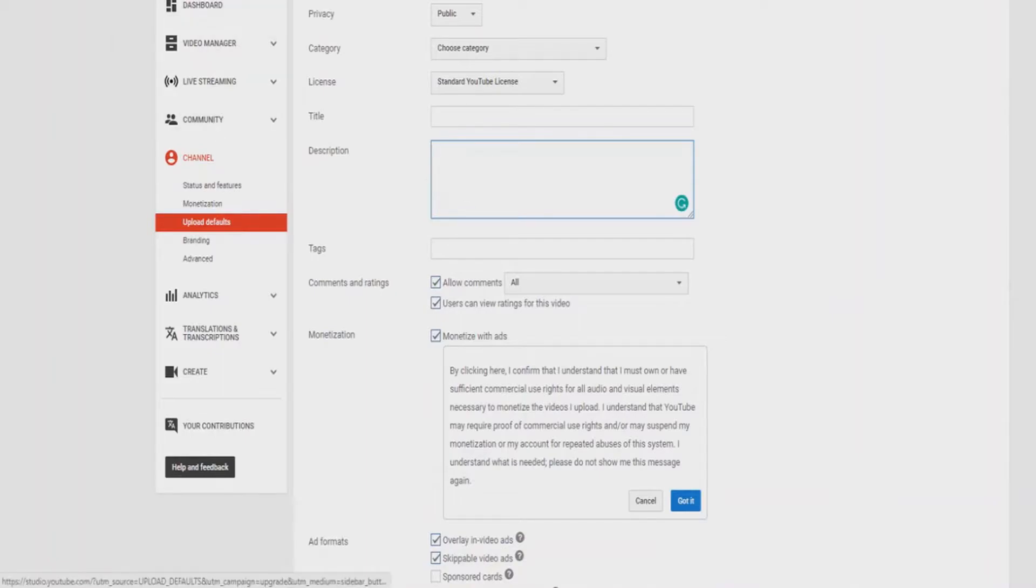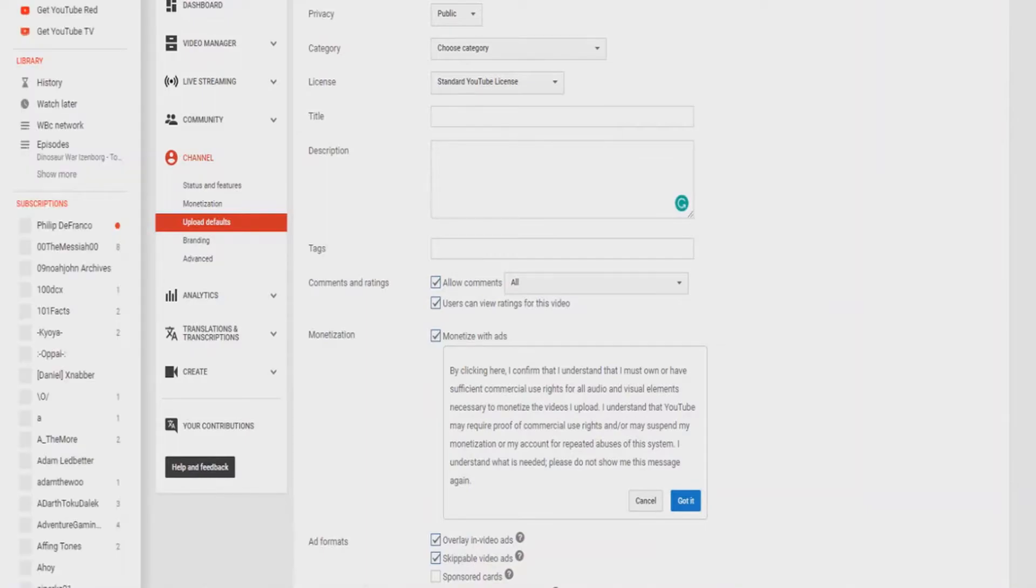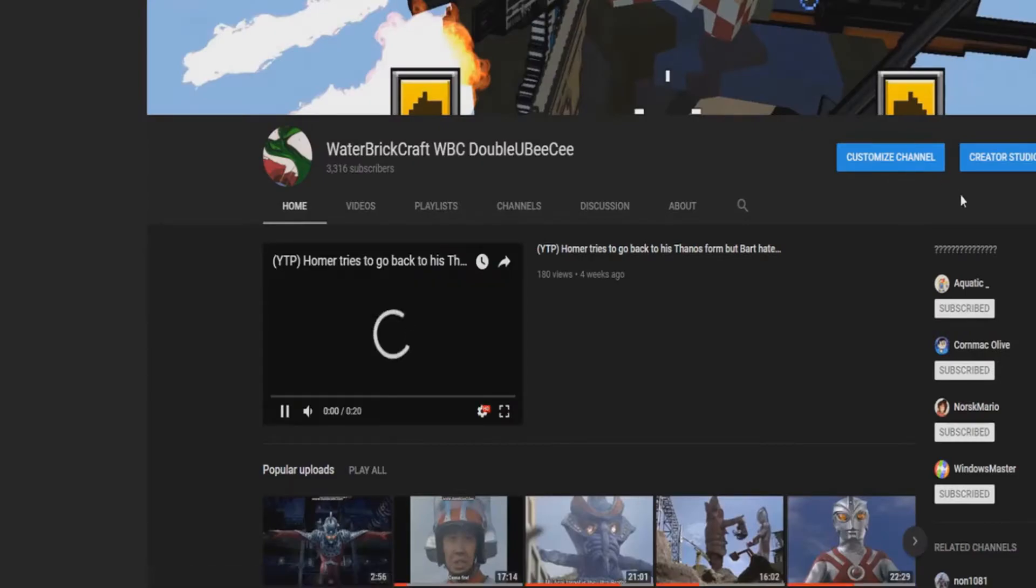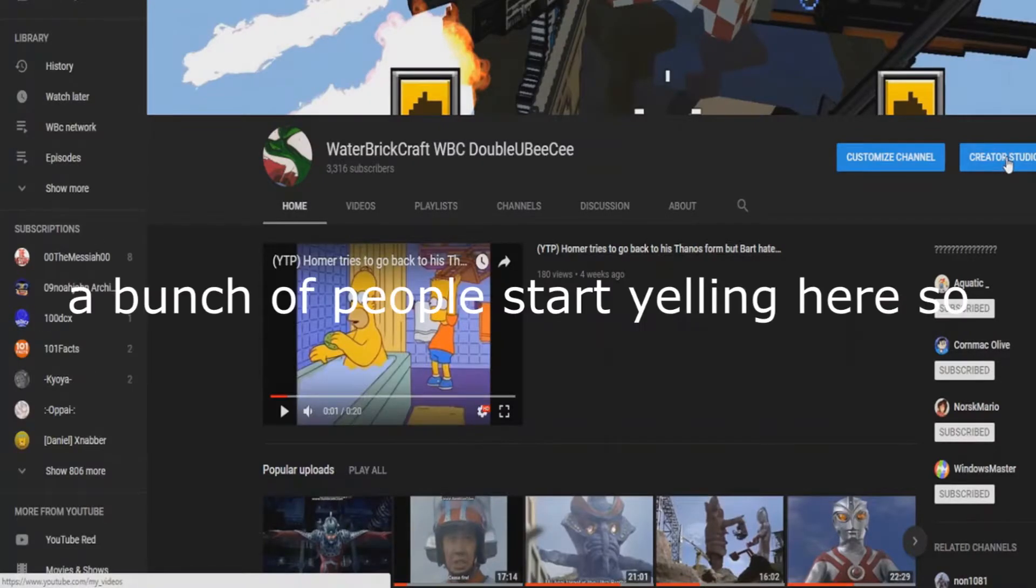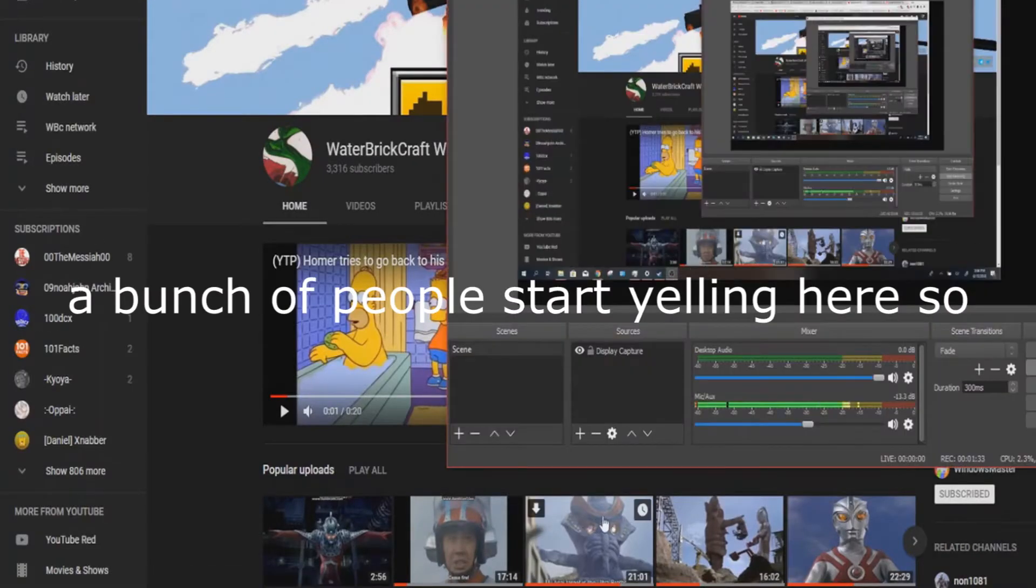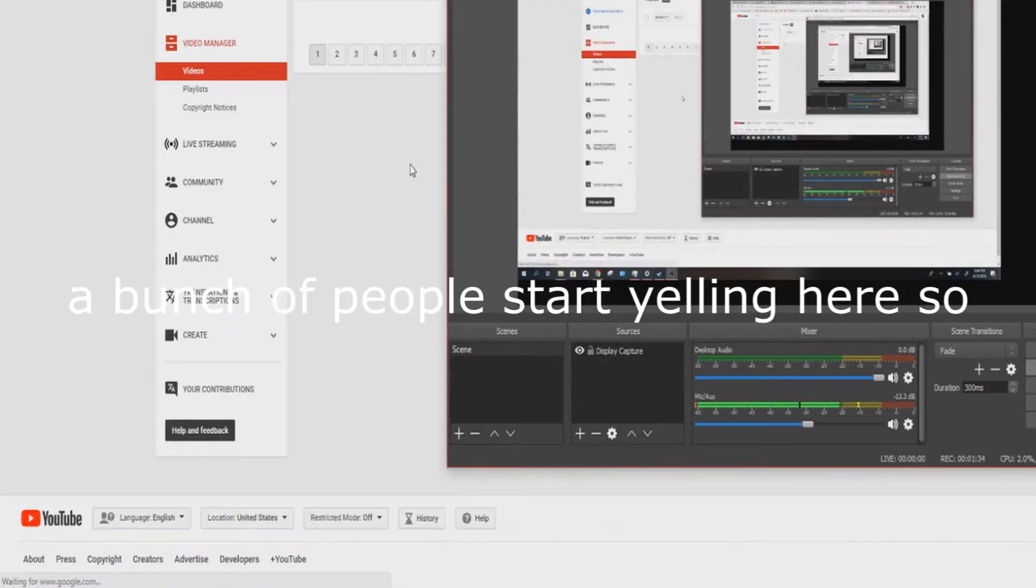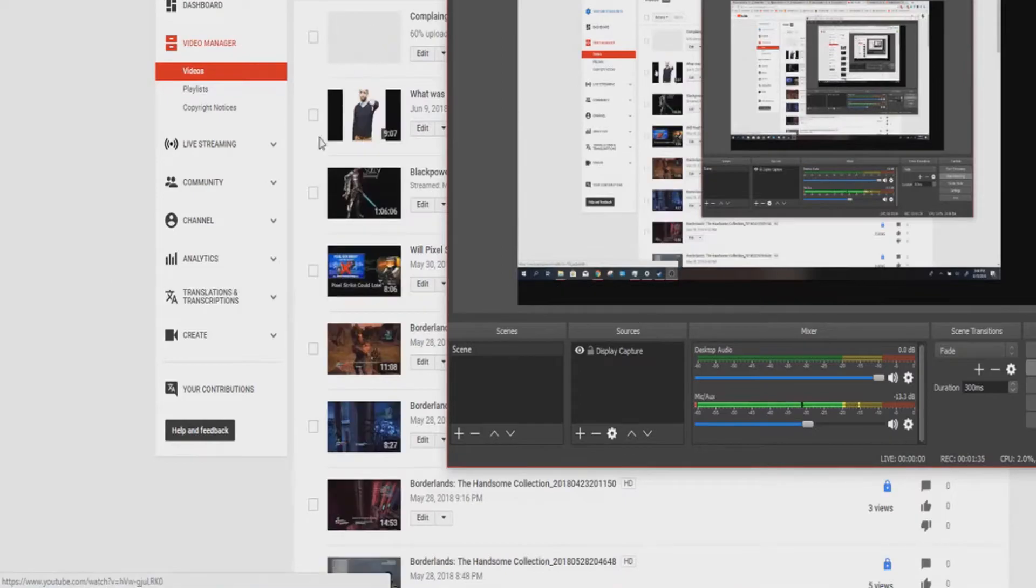And basically what you have to do is, you have to go to Creator Studio. So what you do when you're at your channel, you go to Creator Studio.